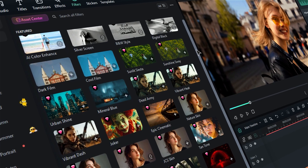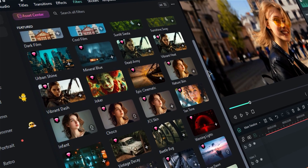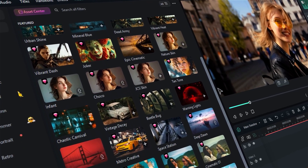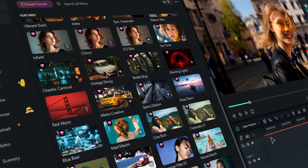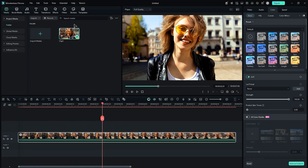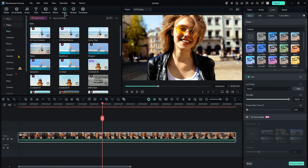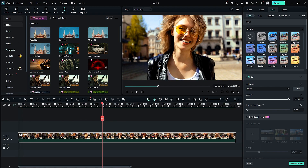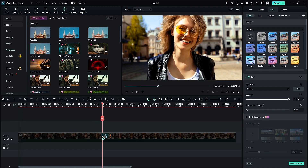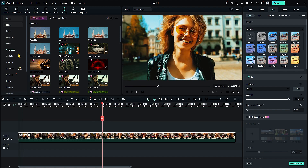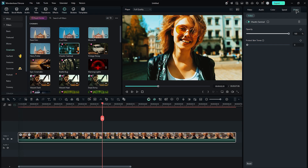Filters: Filmora provides a wide variety of filters suitable for all types of videos. To apply a filter, simply go to the Filters tab, select your desired filter, and drag and drop it onto your footage to change its appearance. You can also adjust the intensity of the filter from the Settings tab to customize the effect further.